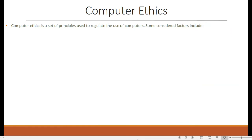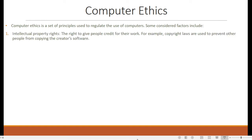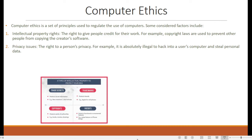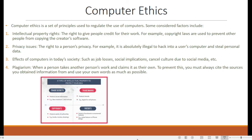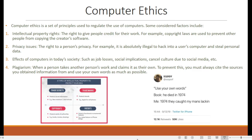Computer ethics is a set of principles used to regulate the use of computers. Some concerned factors include: intellectual property rights — the right to give people credit for their work, for example copyright laws are used to prevent other people from copying the creator's software. Privacy issues — the right to a person's privacy, for example it is absolutely illegal to hack into a user's computer and steal personal data. Effects on computers in today's society, such as job losses, social implications, and cancelled culture due to social media. Plagiarism — when a user takes another person's work and claims it as their own. To prevent this, you must always cite the sources you obtain information from and use your own words as much as possible.